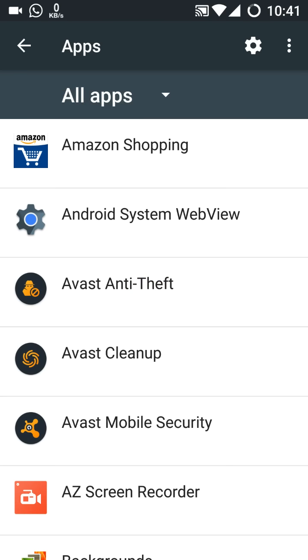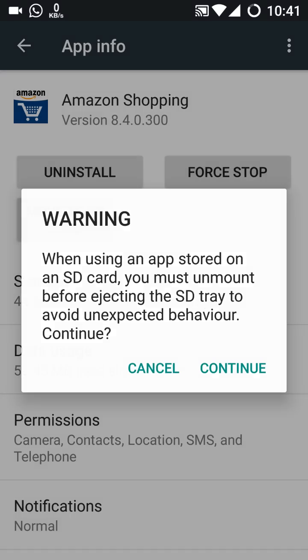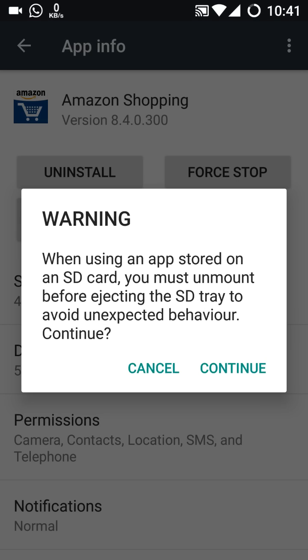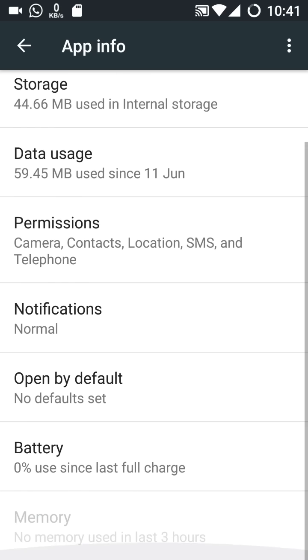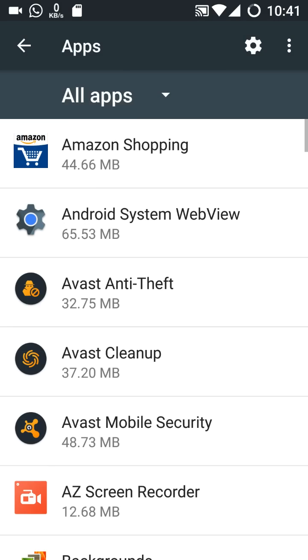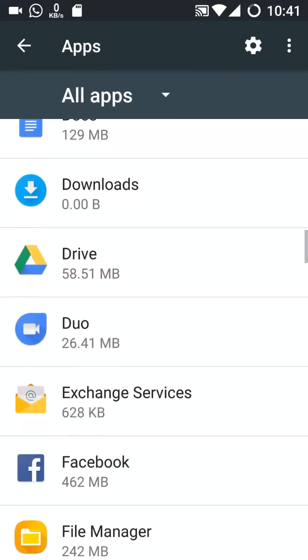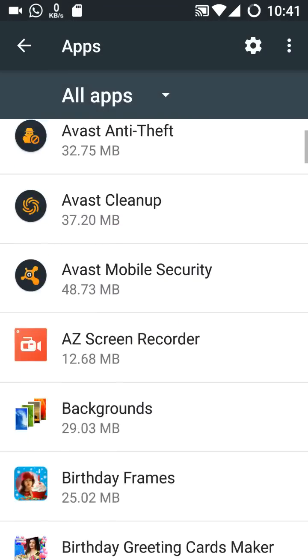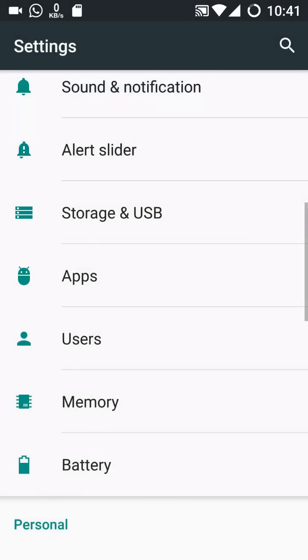You can now move the apps to the SD card. Like if I move the Amazon shopping to the SD card, it has the option. So let's try this one. So now this is the option to move to the SD card. You can move these apps one by one to the SD card. This is the better part at this time, so we can free some memory or some storage of the phone.